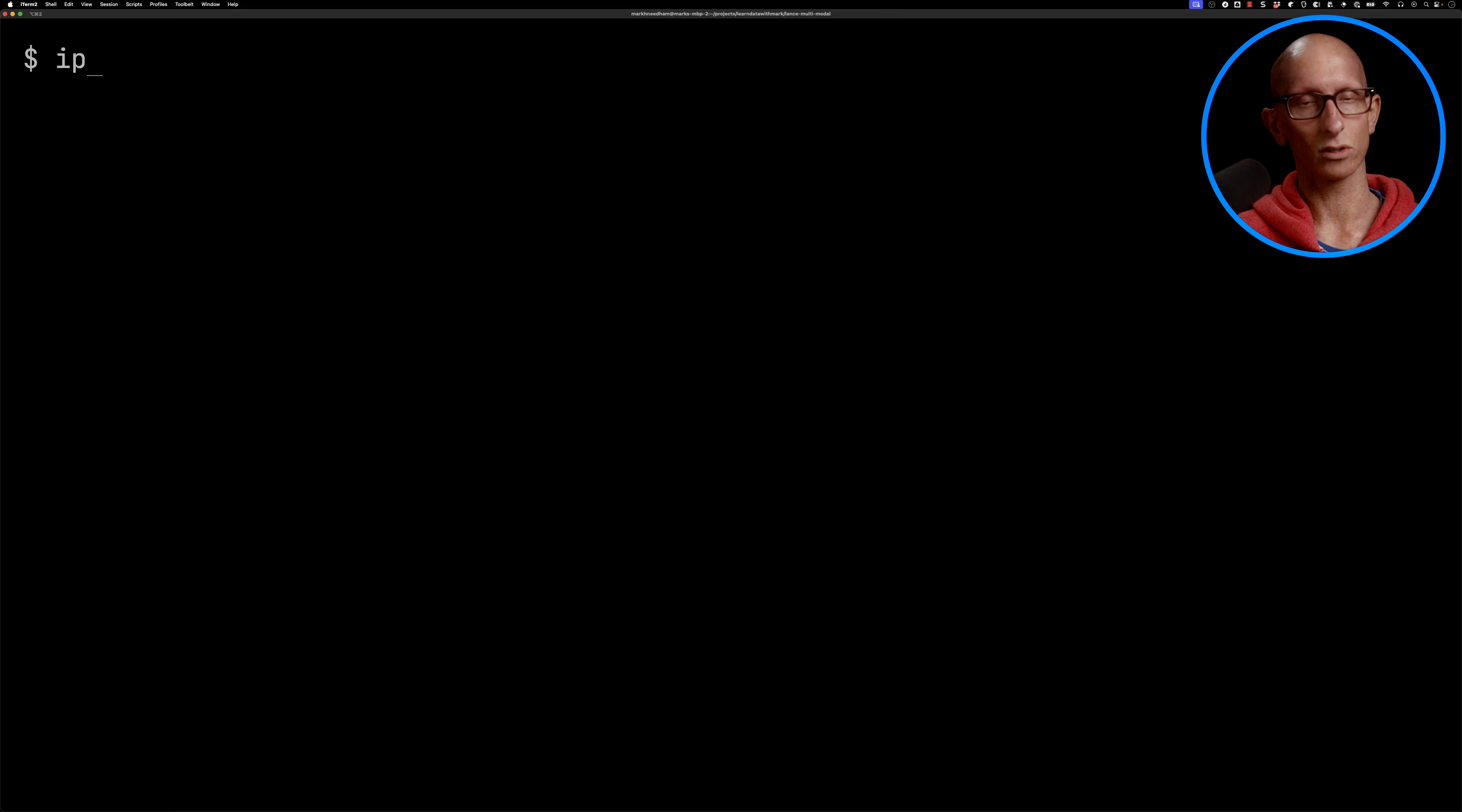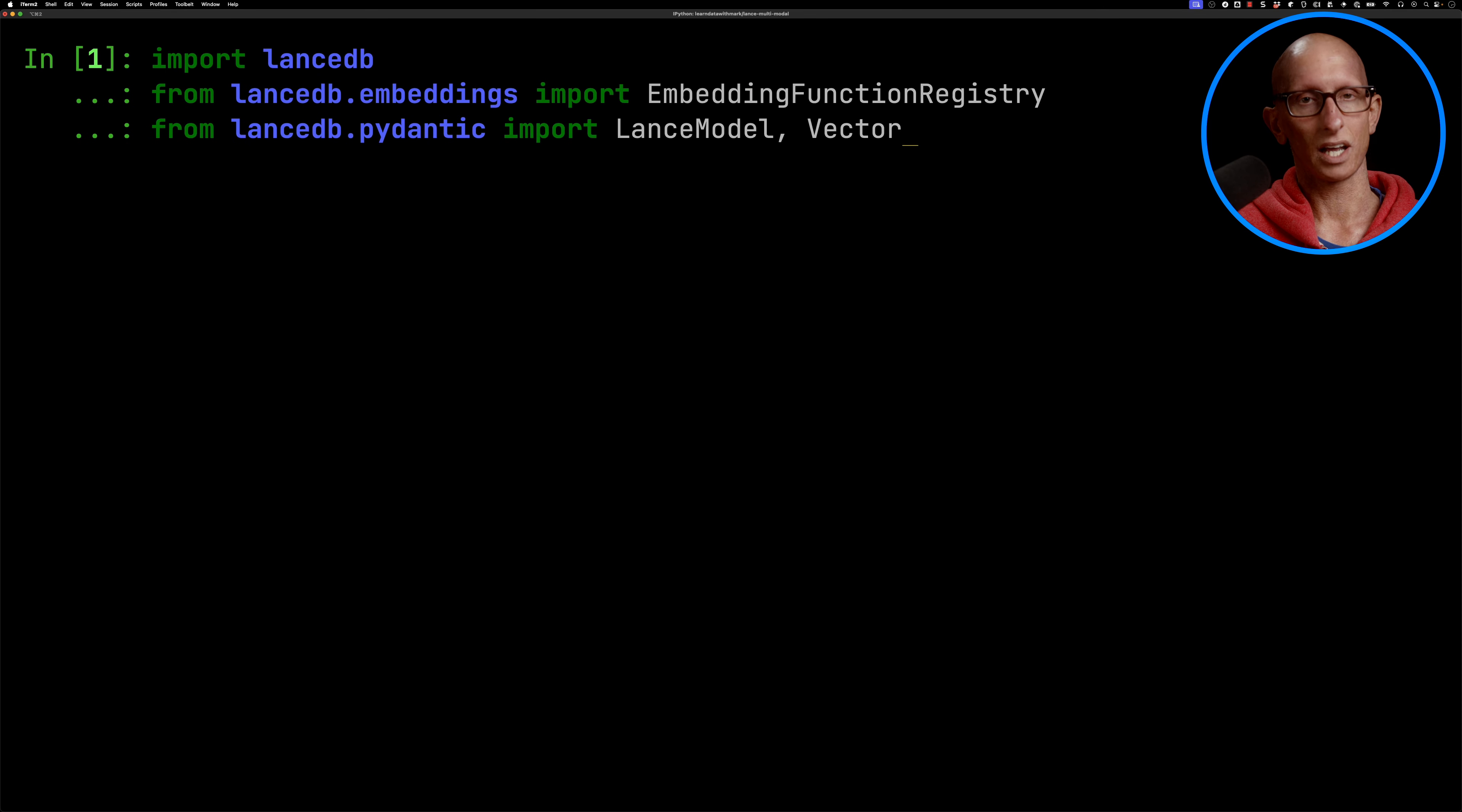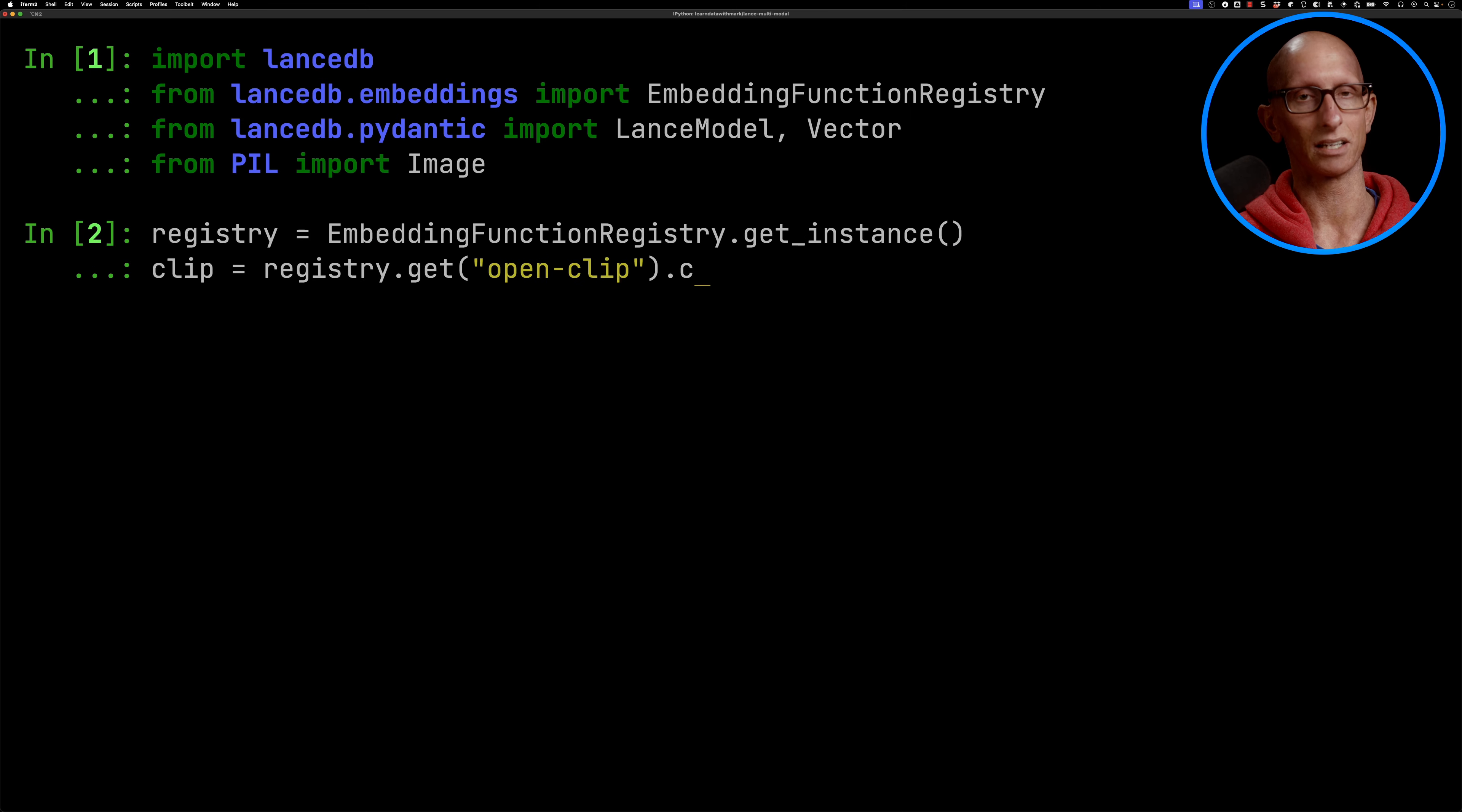In this video, we're going to use it to do multimodal search over the images in my downloads folder. So let's launch the IPython shell, and then we're going to import some modules from LanceDB, as well as the image class from Pillow, and then we're going to initialize the OpenClip embedding model.